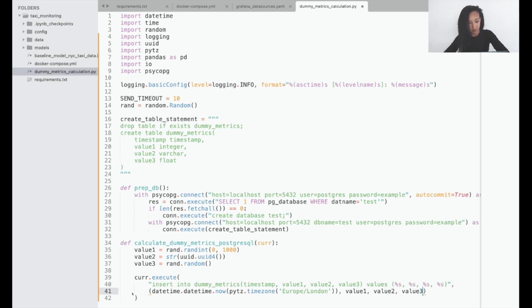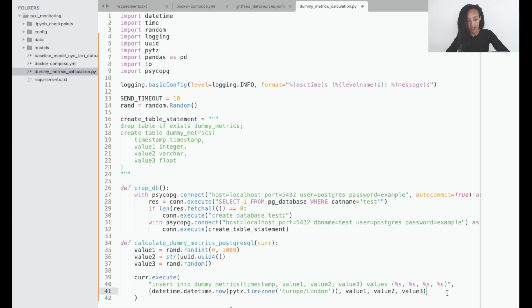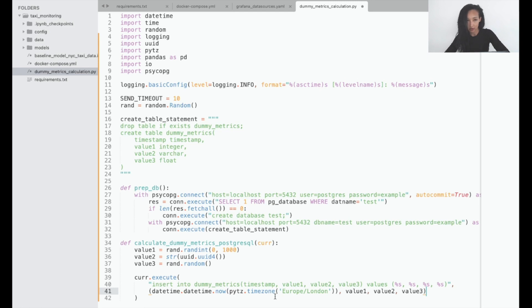So what we did here, we executed the query insert into dummyMatrix table, which we created before, four values. It's timestamp, value1, 2, and 3, all in string format. And what we insert is now datetime. I use timezone Europe London. You can use other timezones as well. And all these calculated three values. Basically, that's it.